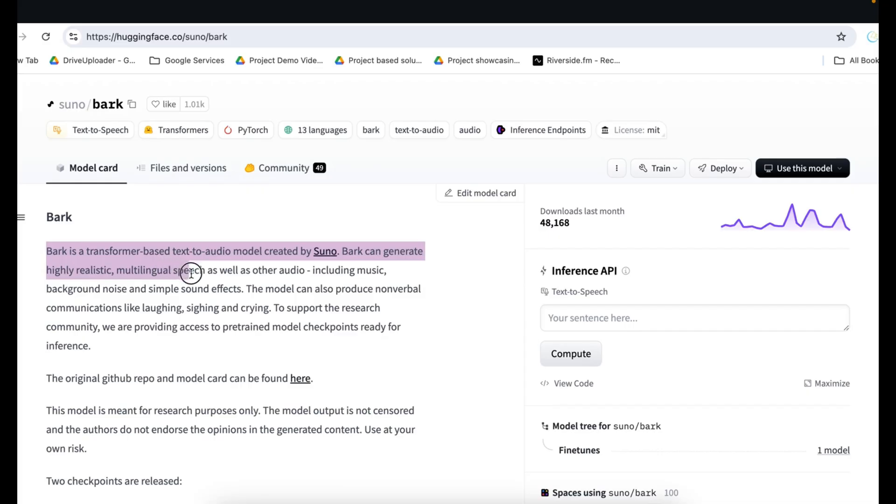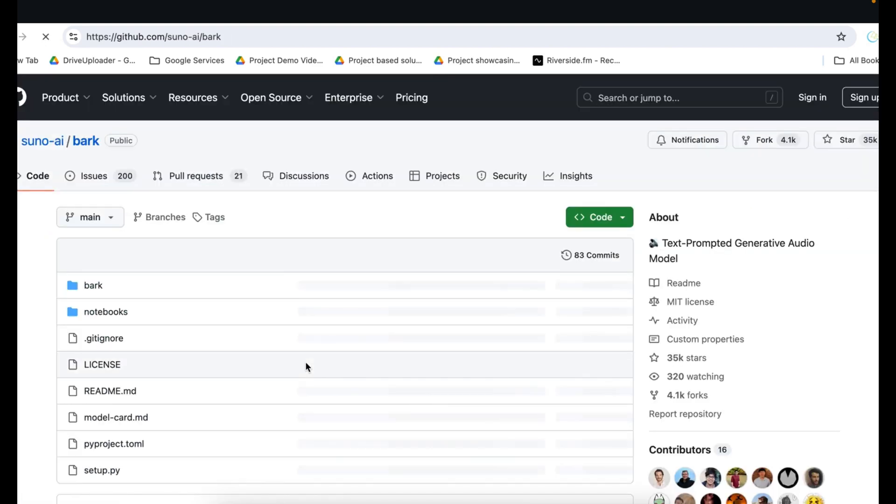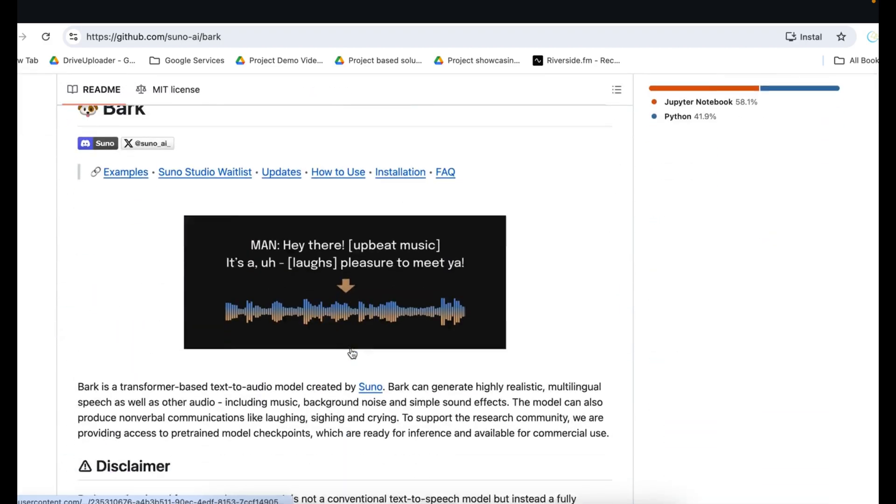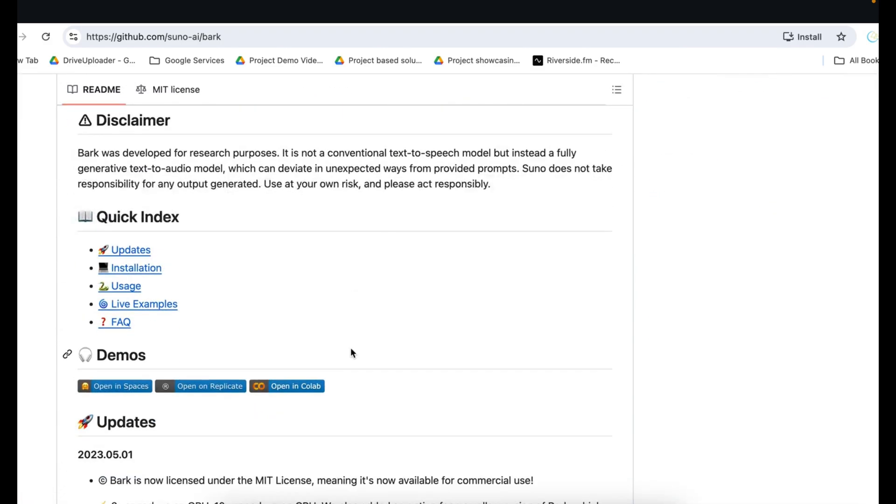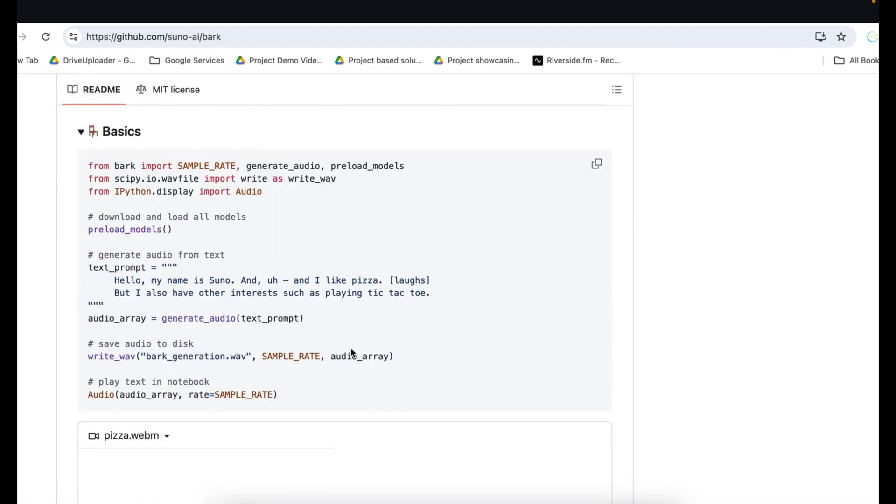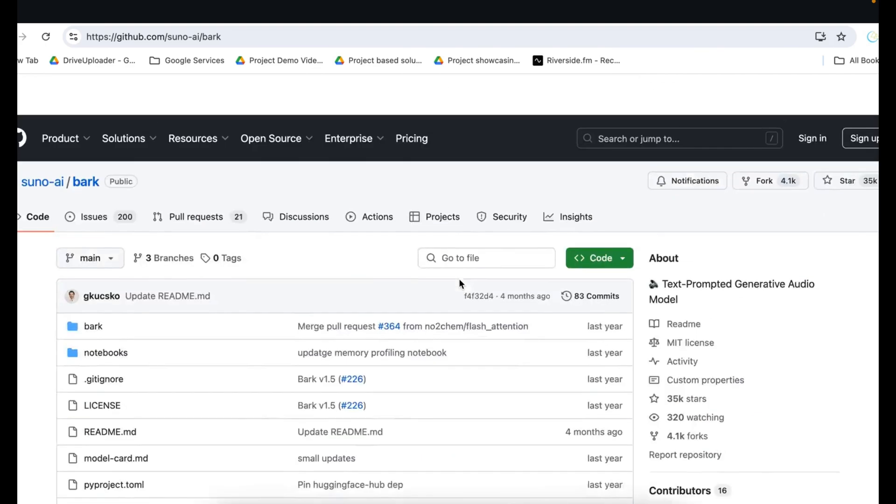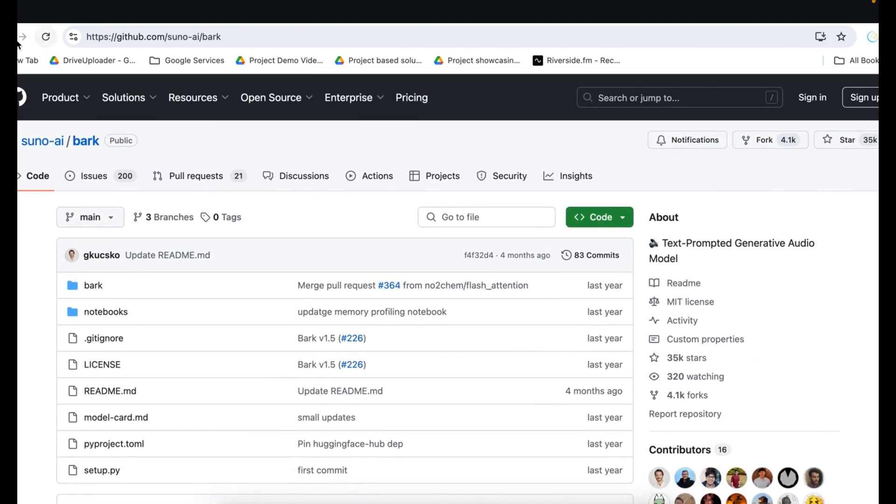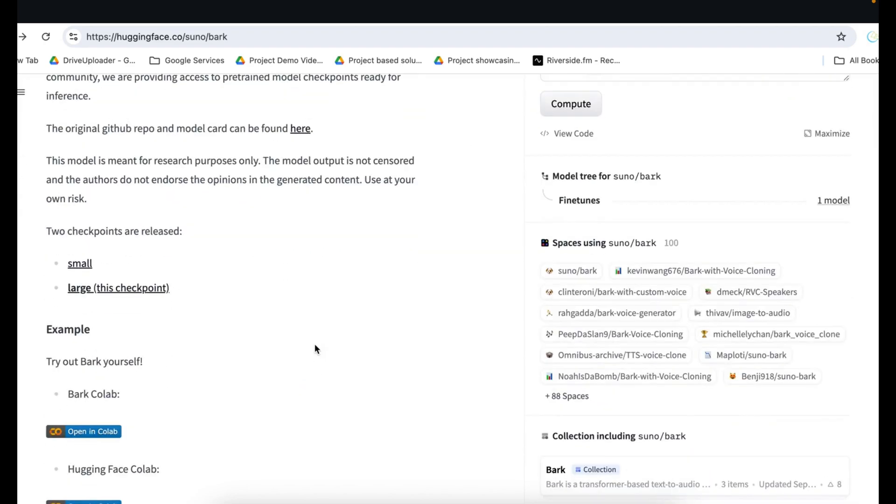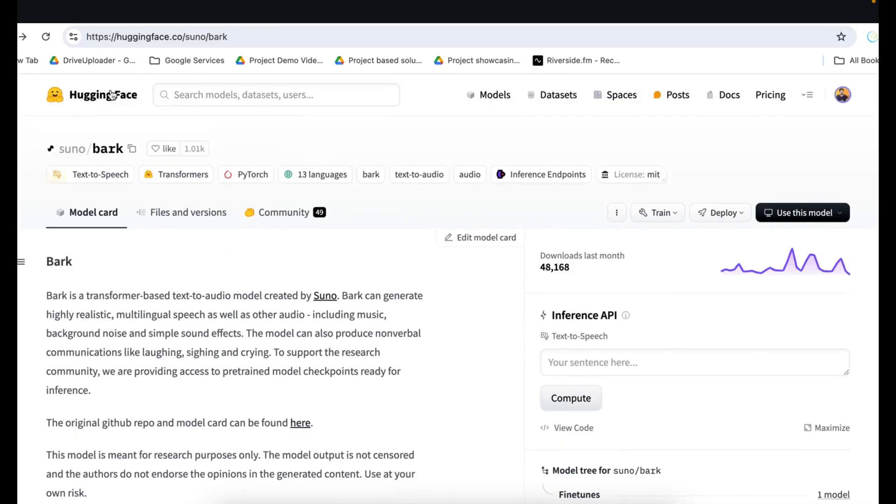This app is built on the robust hugging face framework. Our application leverages the Suno bark model to generate incredibly realistic audio from text input. We have also crafted a user-friendly interface using IPython widgets ensuring a seamless experience for everyone. From tech enthusiasts to casual users, we will see all these things in this video.